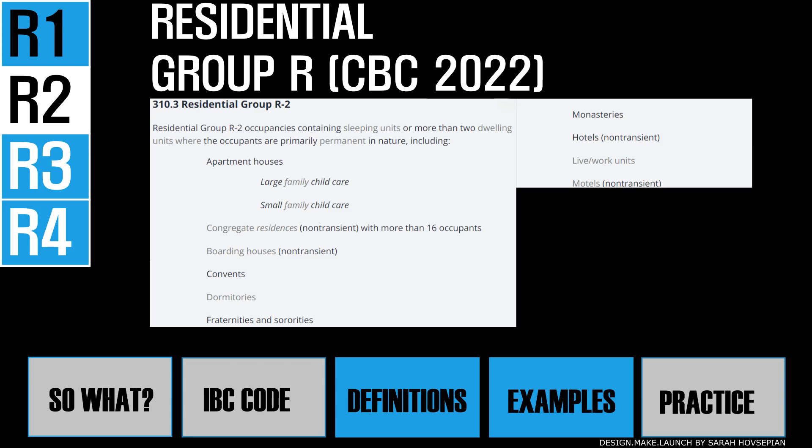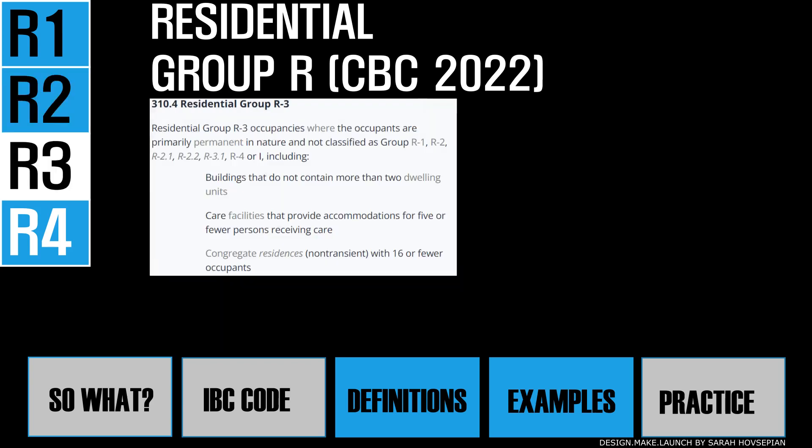R2 includes apartment houses, dormitories, and even vacation timeshare properties. The next group is residential group R3, where occupants are primarily permanent in nature. These would be single family residences and duplexes. Daycare facilities for five or fewer people using the facility for less than 24 hours will also fall into this occupancy group — so a neighbor running a daycare with fewer than five kids in their home would be classified as R3.